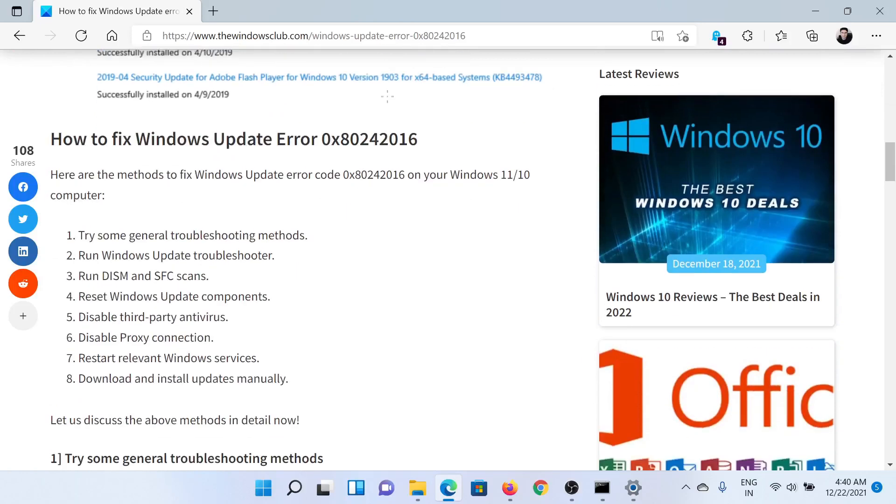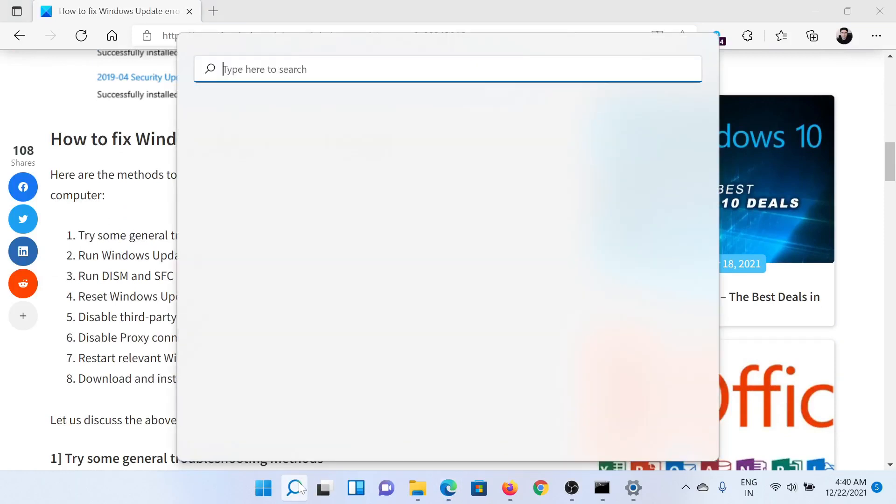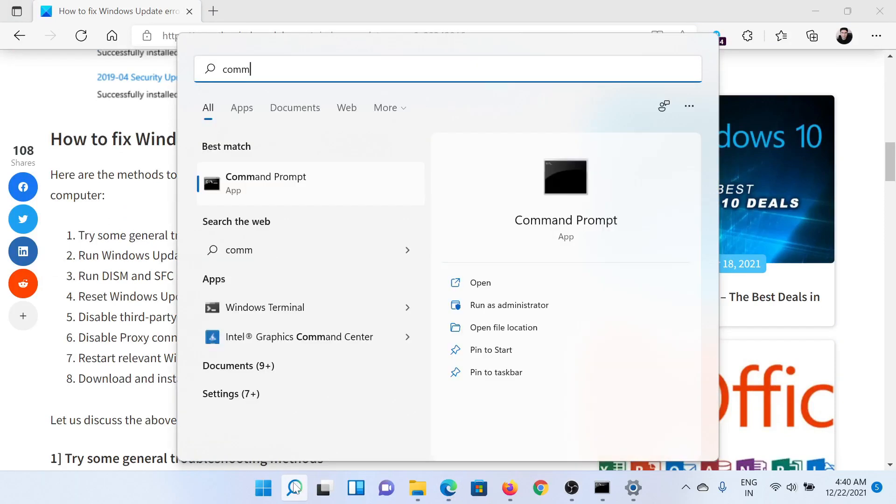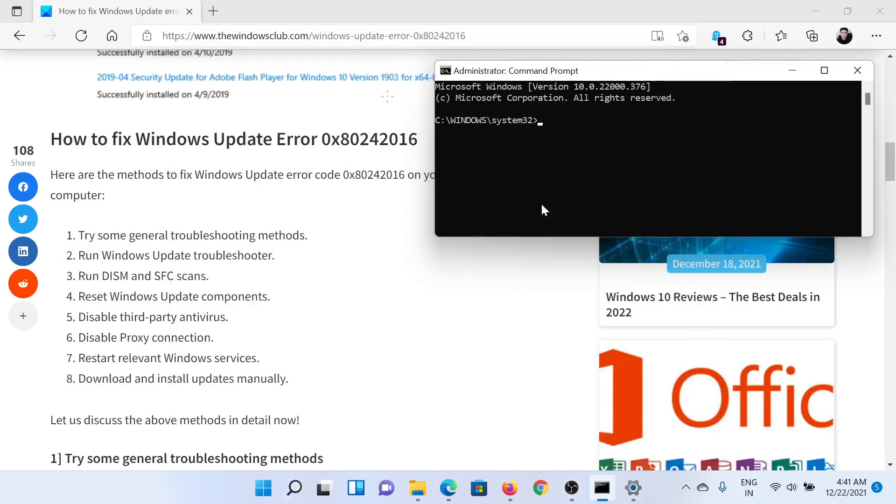First of all, you need to run the SFC scan. Search for Command Prompt in the Windows search bar. In the right pane, click on Run as Administrator to open the elevated Command Prompt window. In the elevated Command Prompt window, type the command 'sfc /scannow' and hit Enter to invoke the SFC scan.